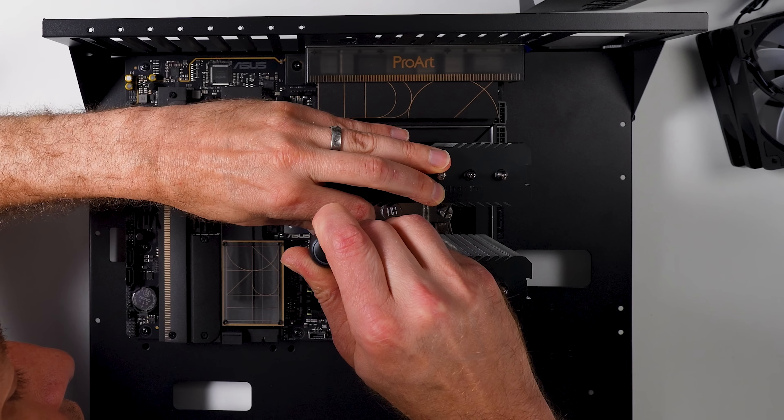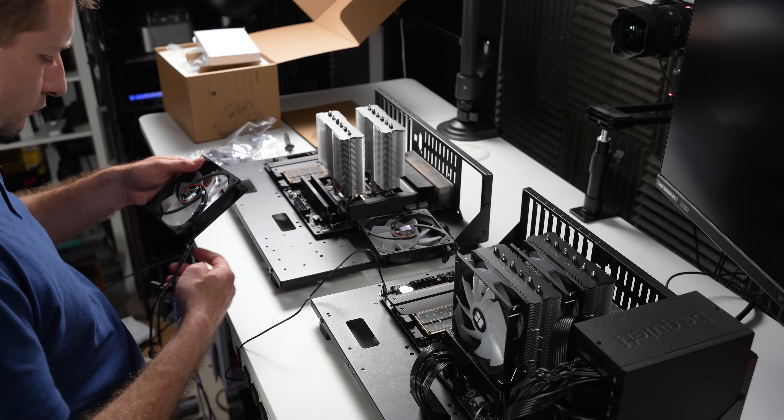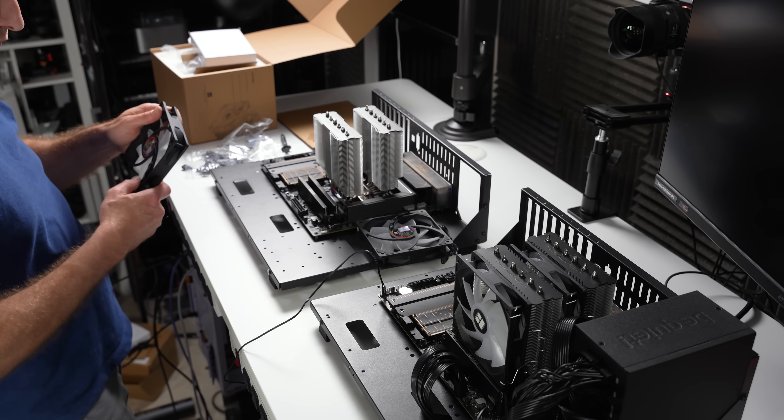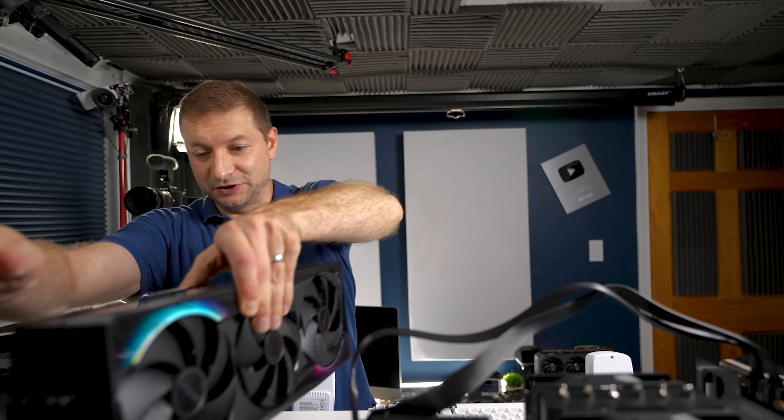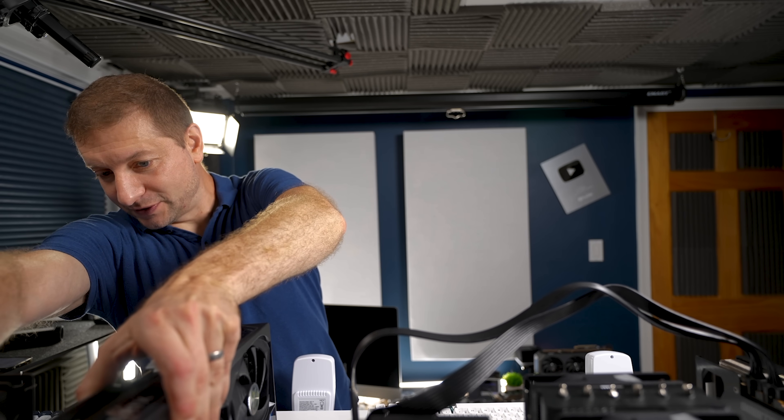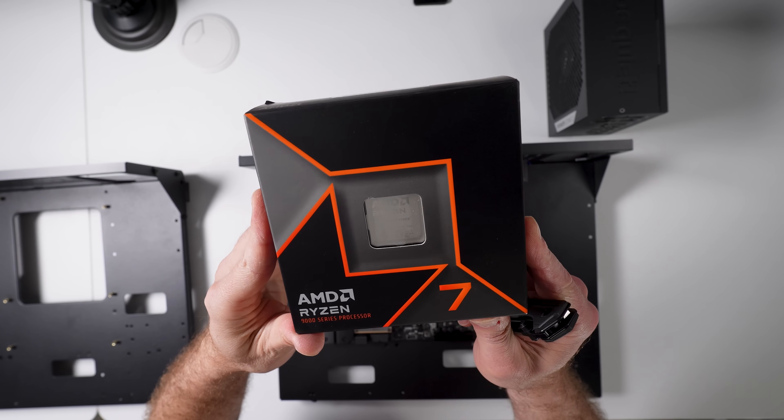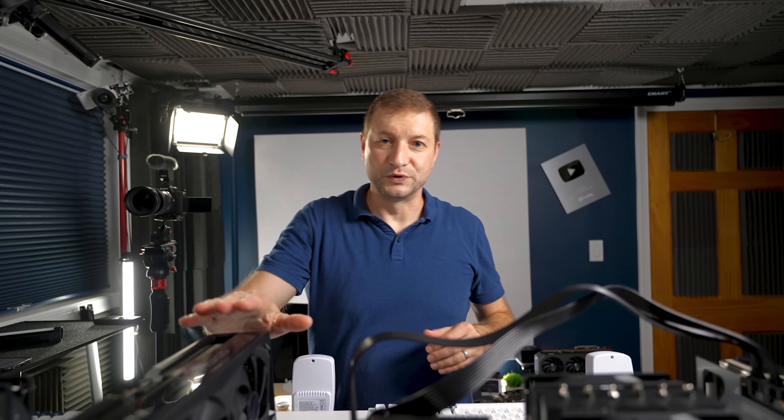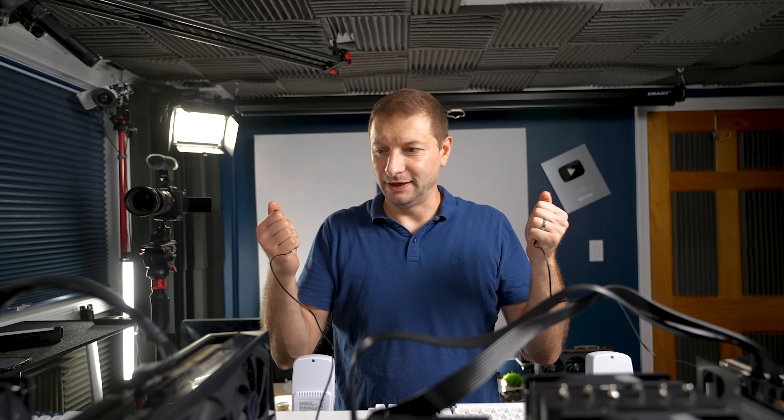But the final tokens per second in your code editor might be the same. You might not even notice. And to test this out, I've built two of the exact same identical systems here. These are open benches so I can do these kinds of things for you folks.